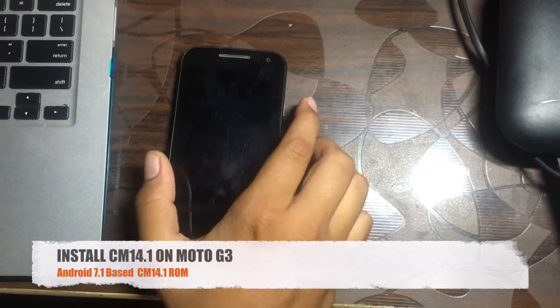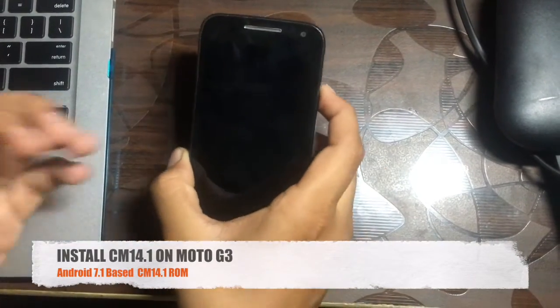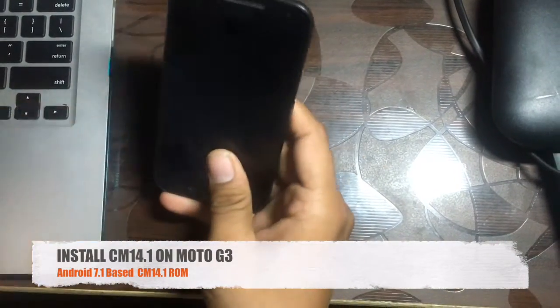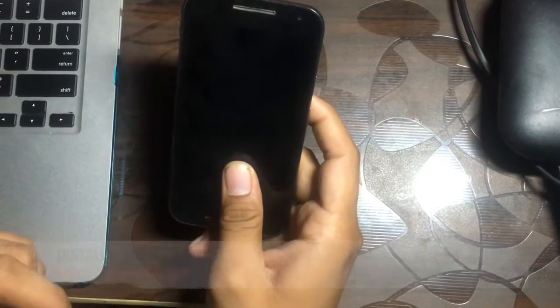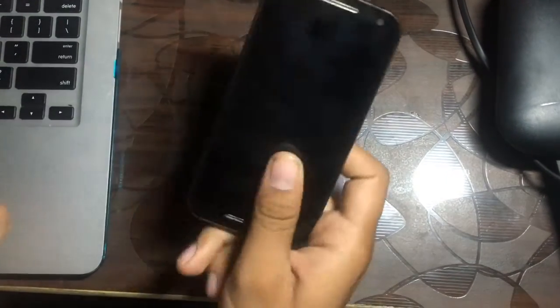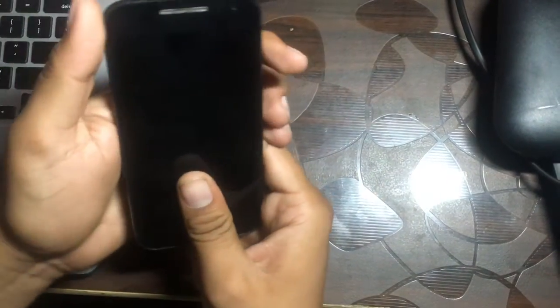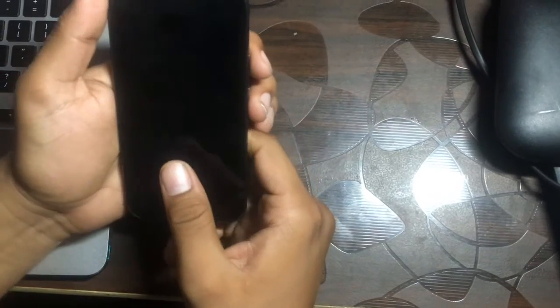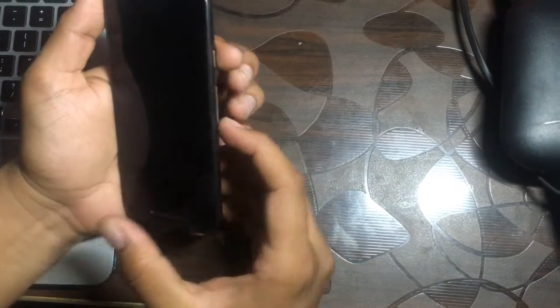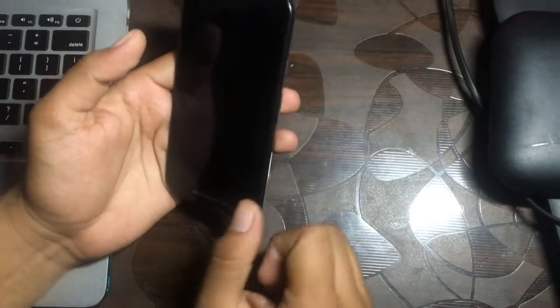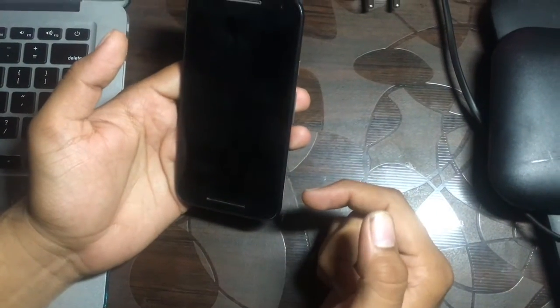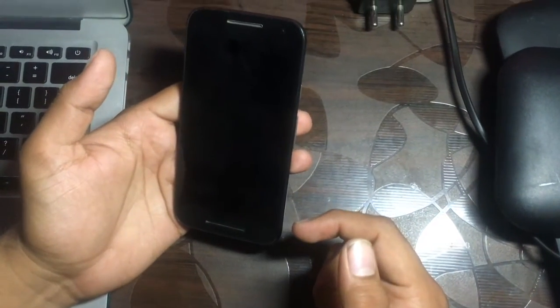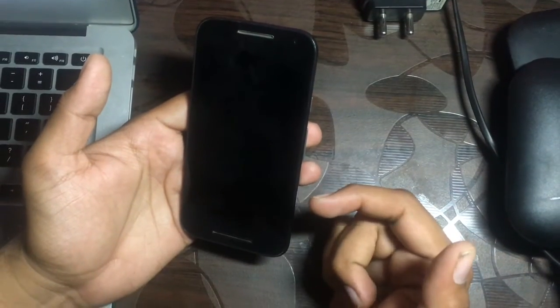Hello guys, this is Somesh Chaudhari here and today I'm going to show you how to install CM 14.1 on Moto G3 2015 version. CM 14.1 is based on Android 7.1 Nougat. Let me first boot into recovery. I have downloaded the files, they're on my phone. You'll find the description below.